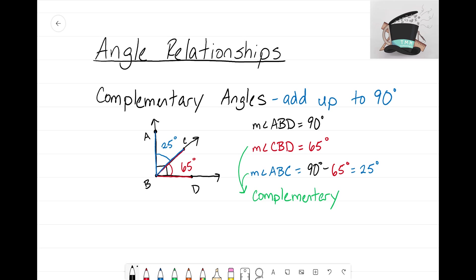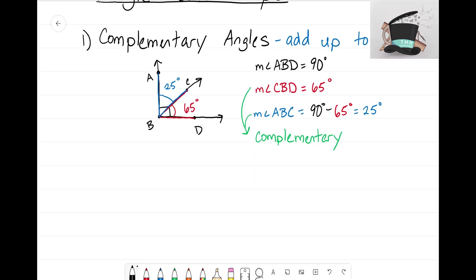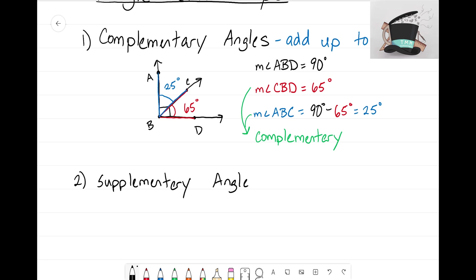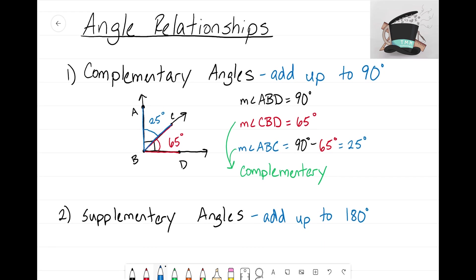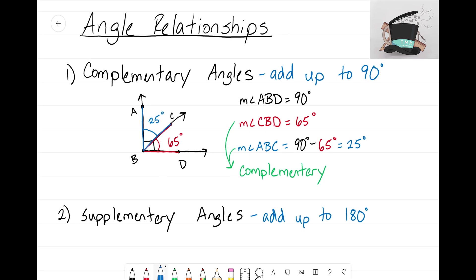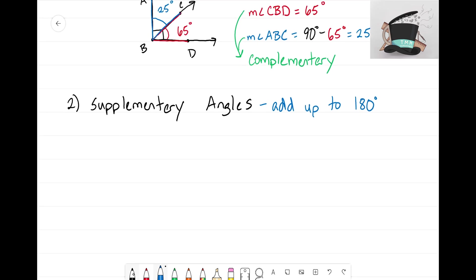Now let's look at our second angle relationship for this video: supplementary angles. Very similar to complementary angles, but the key difference is that supplementary angles add up to 180 degrees, rather than the 90 degrees of complementary angles.